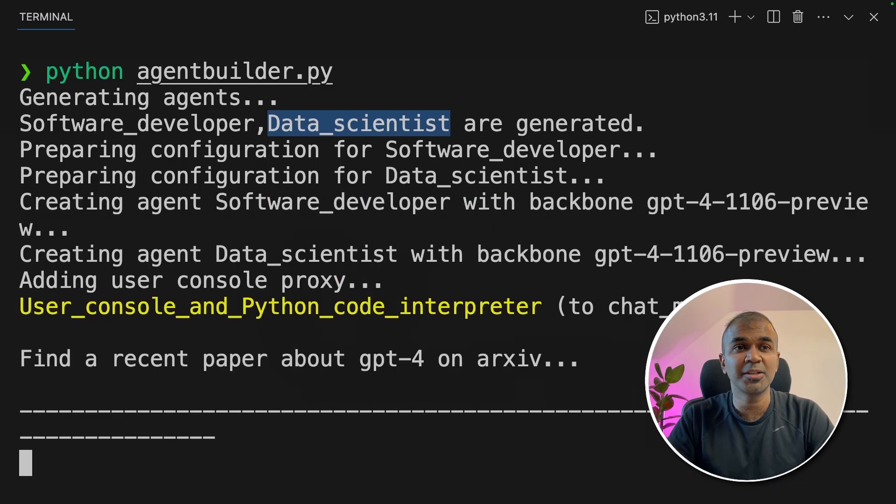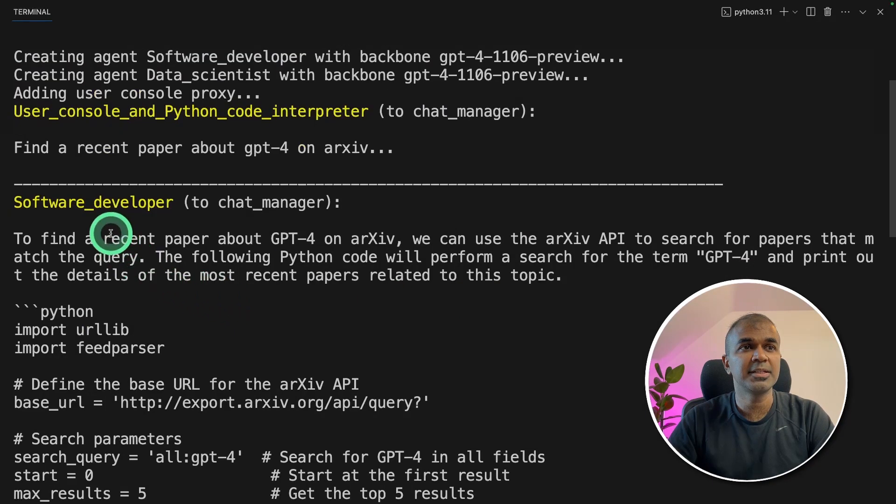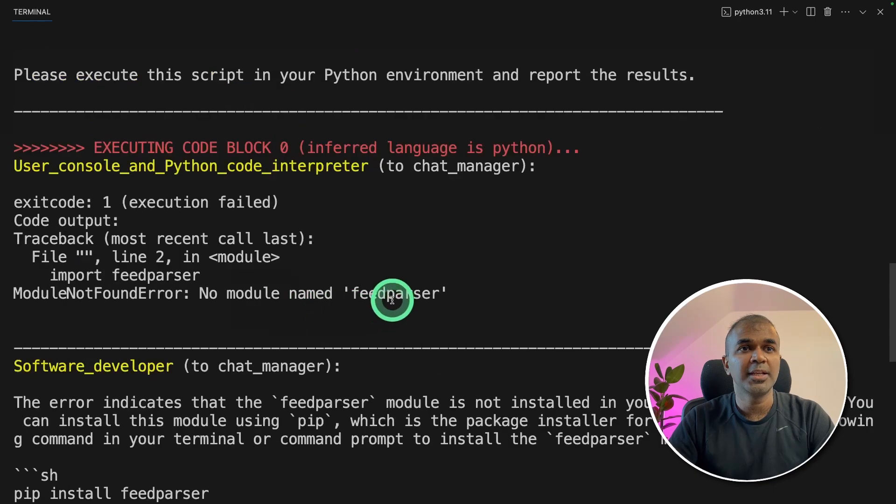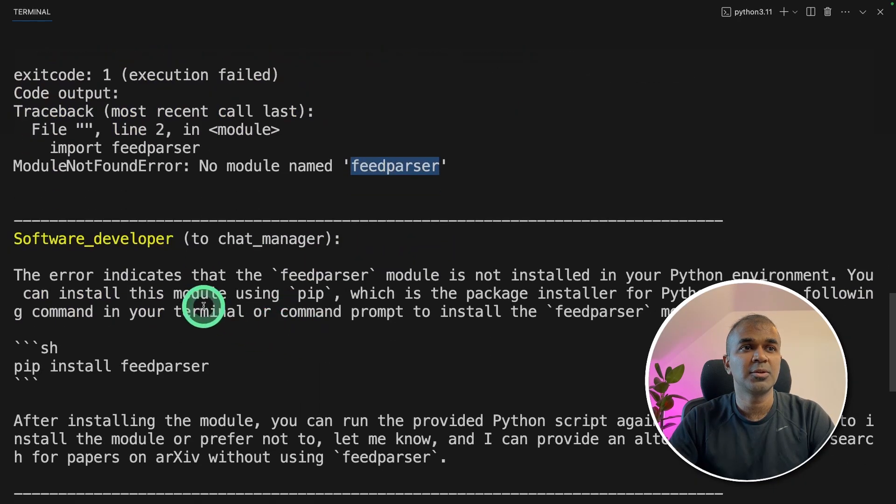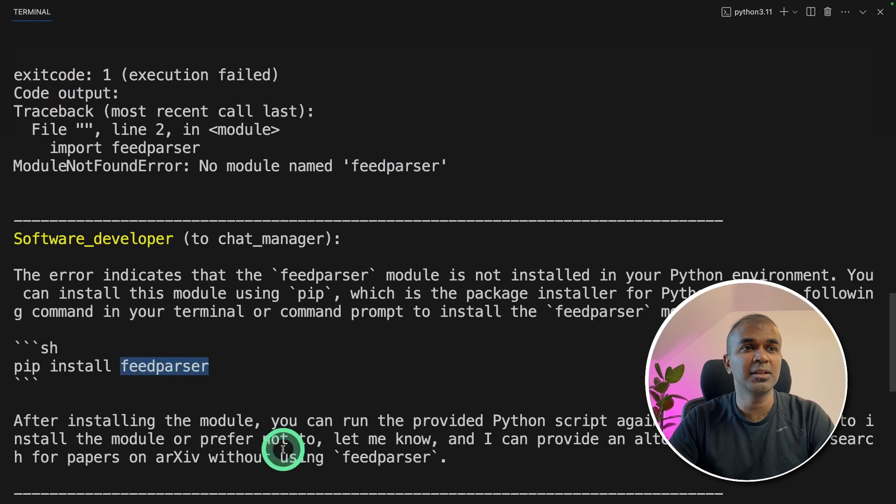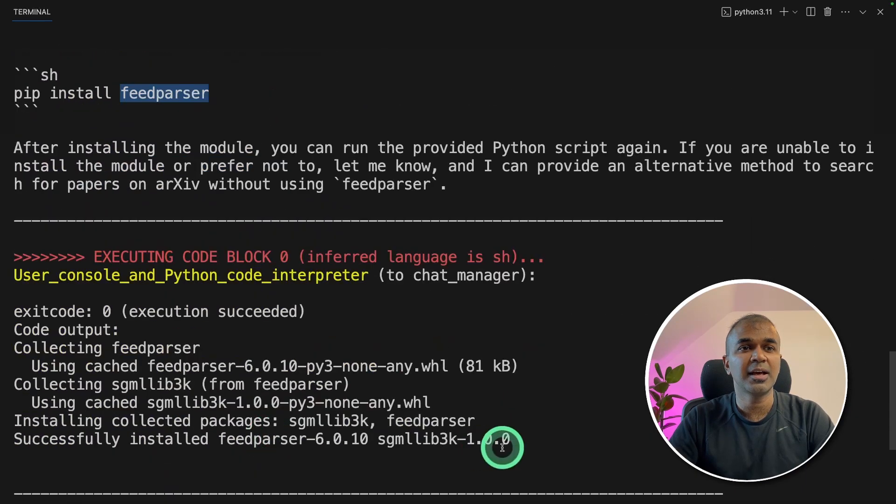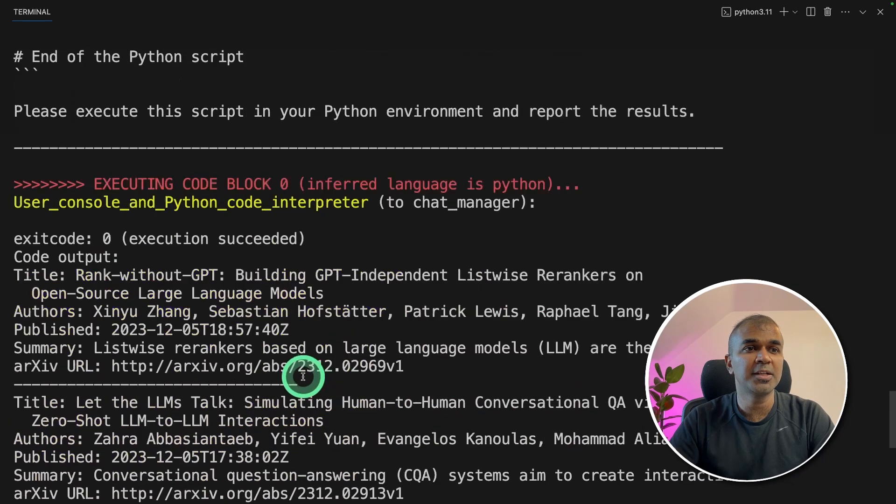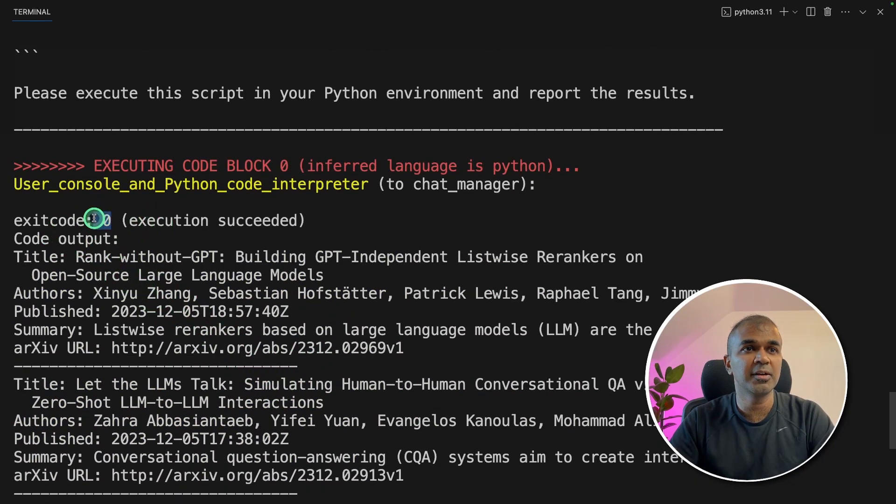And these agents started talking to each other. I can see the software developer is creating code and sending it to the chat manager. While execution, feed parser module is not there. So the software developer again trying to install using pip install feed parser. And it installed the feed parser. Now the code executor is able to run the code with zero error.